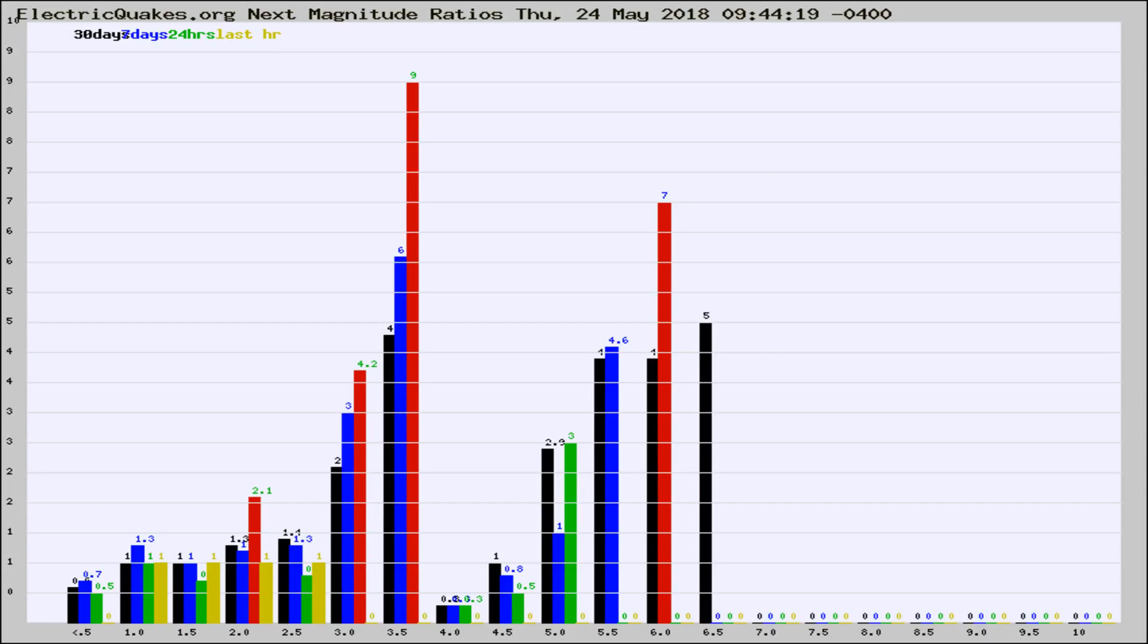If it changes between the last 30 days, 7 days, 24 hours, and last hour, it may indicate something unusual happening in that area.